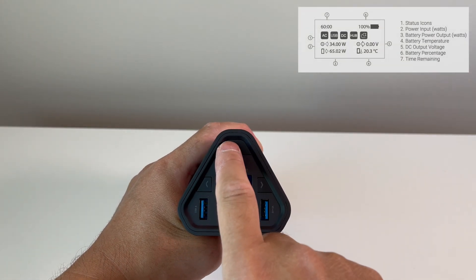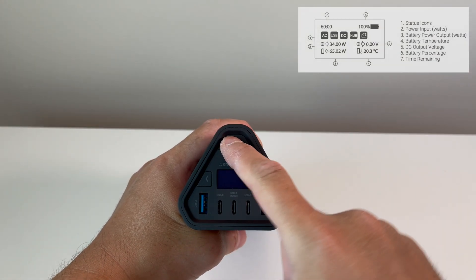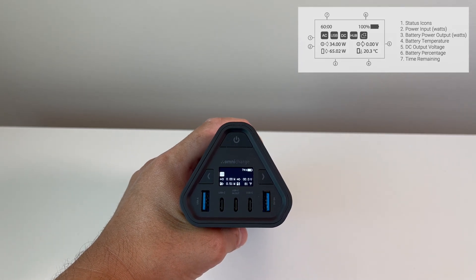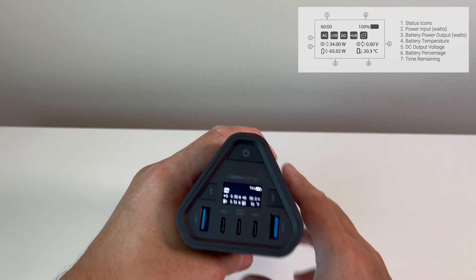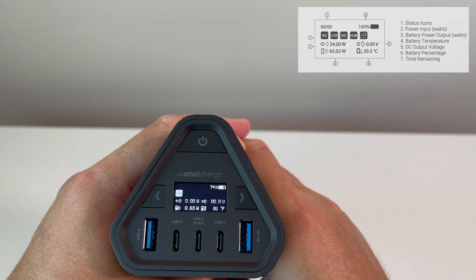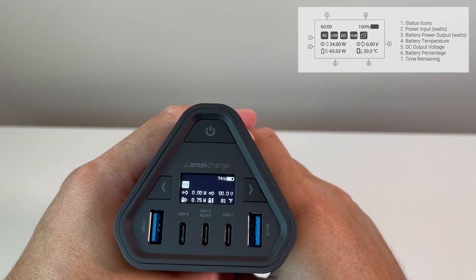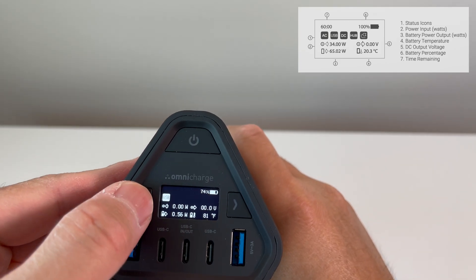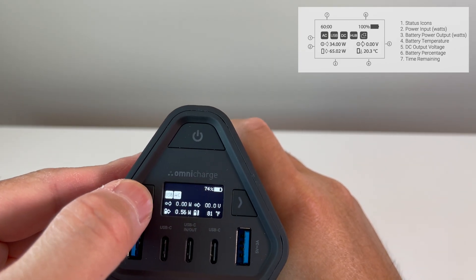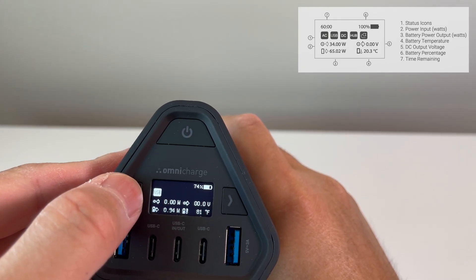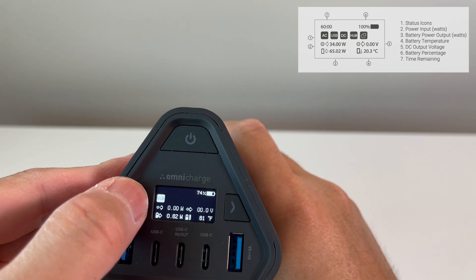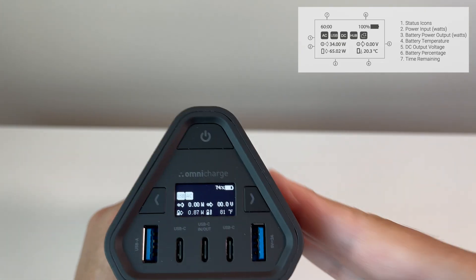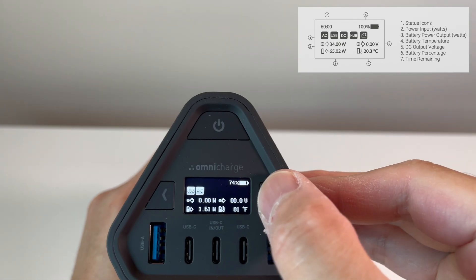Turning it on and navigating the menu is simple and intuitive. Once powered up, you can see the input, output, voltage, and time remaining. The left arrow will toggle the AC and DC feature on and off, and the right arrow will toggle the hub on and off.